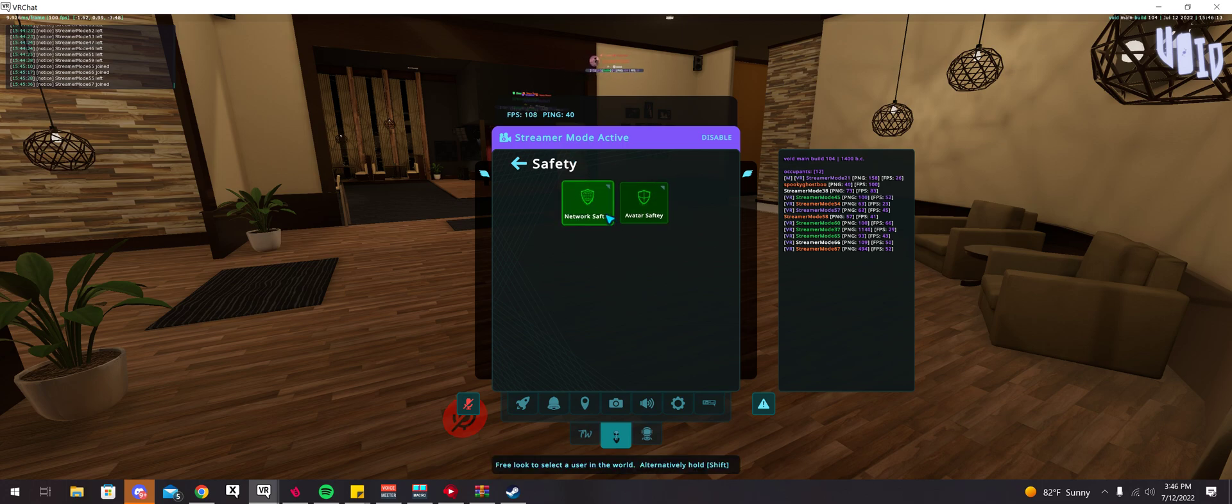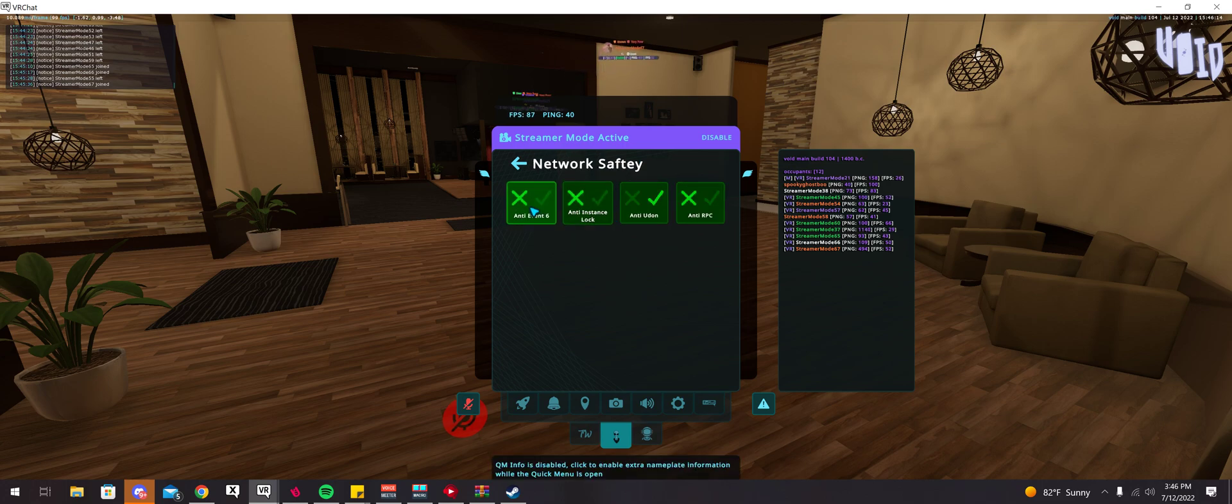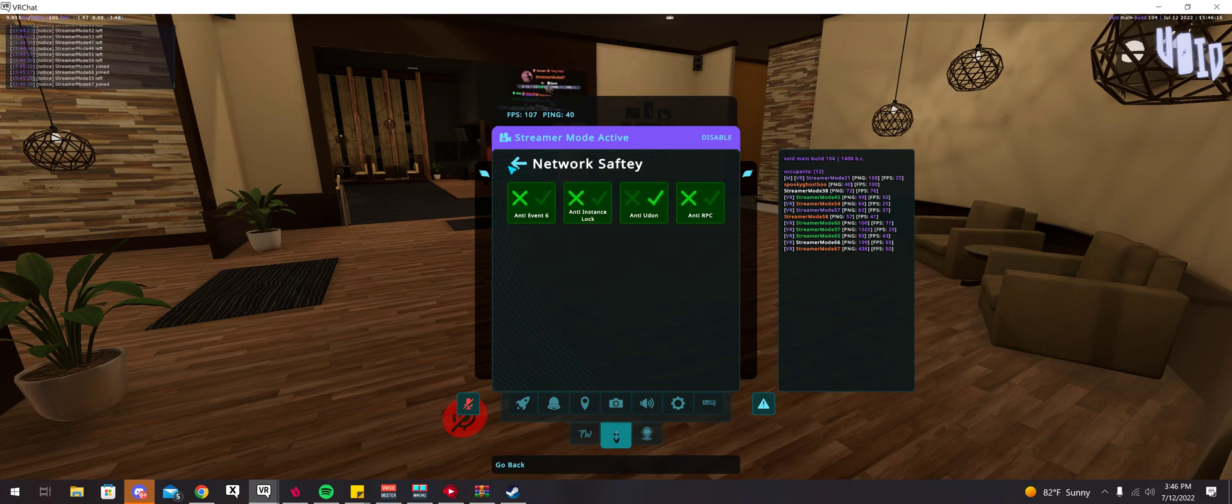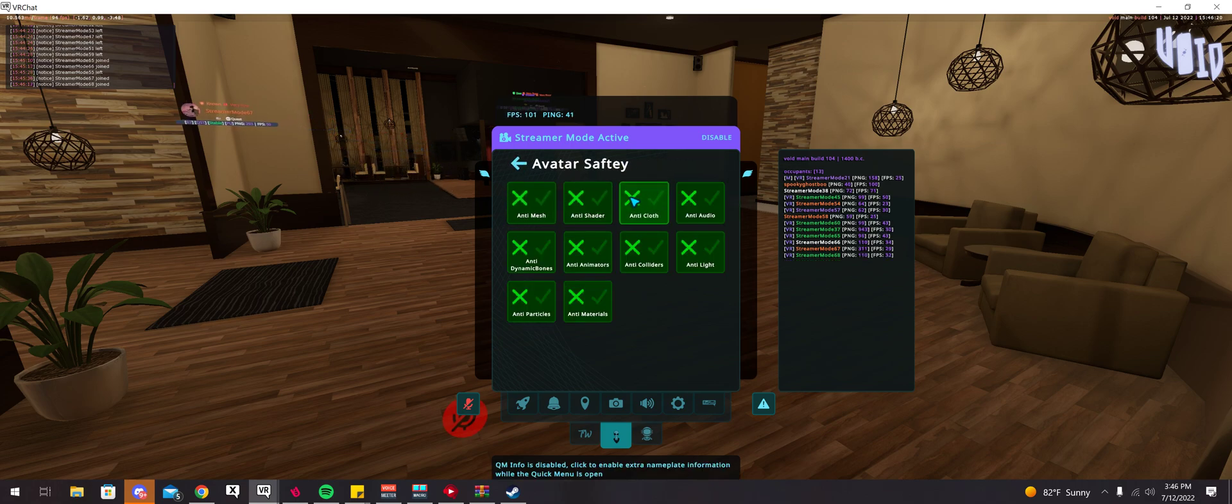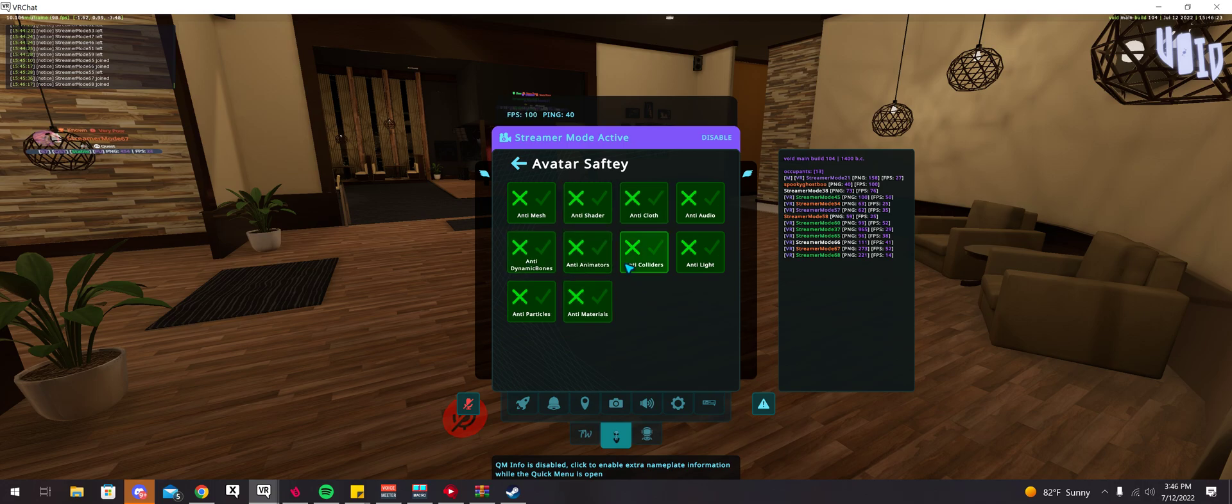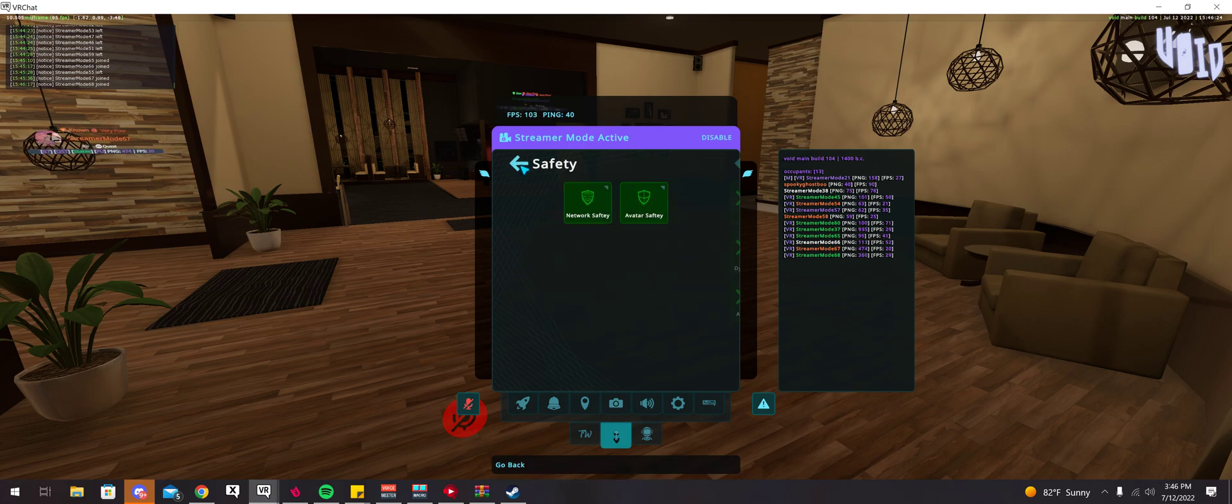You have safety, we have network safety. These are just protection from being crashed or whatever. Also have avatar safety too. This is anti-crash for avatars.